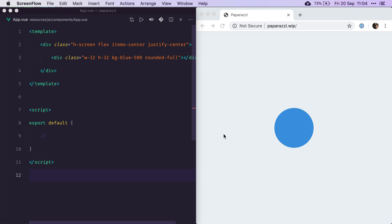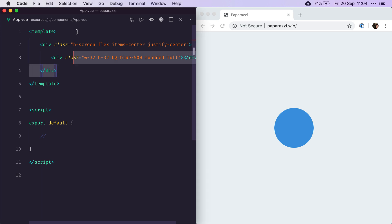The first thing I'd like to do is make sure we can see all of our base components on our app.view file. So at the moment we've got this blue circle and I want to replace that with some kind of lab page where we can see all of the base components that we've created so far.